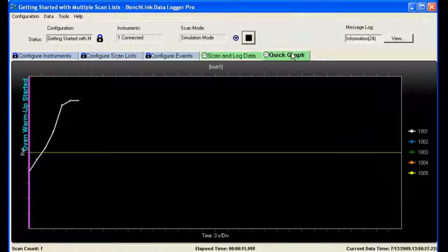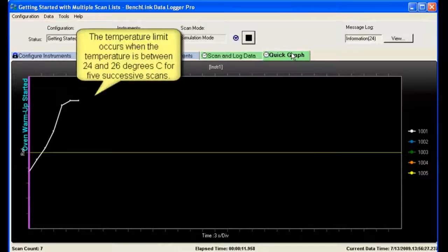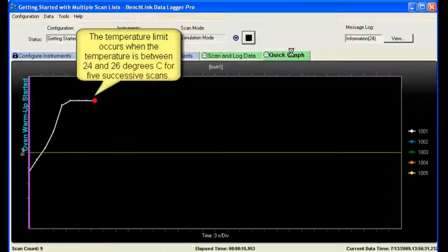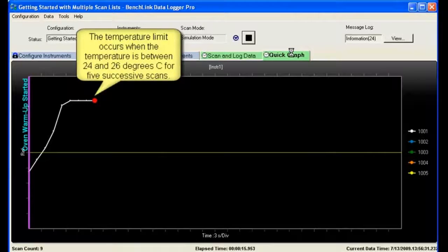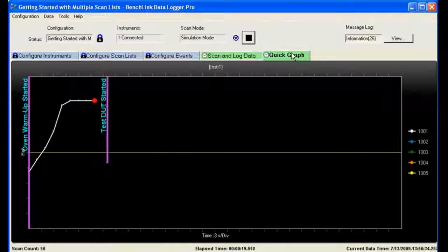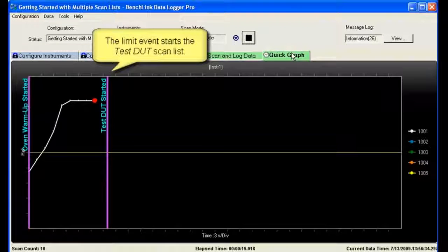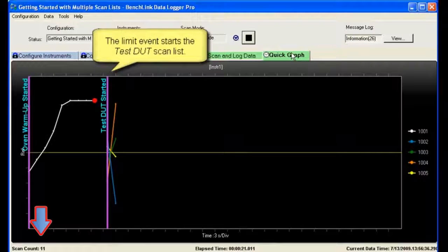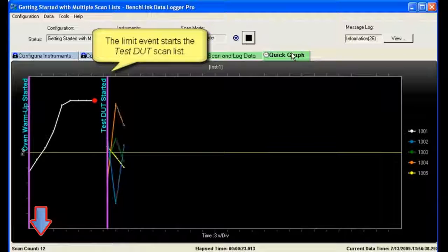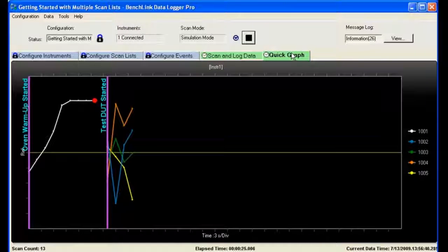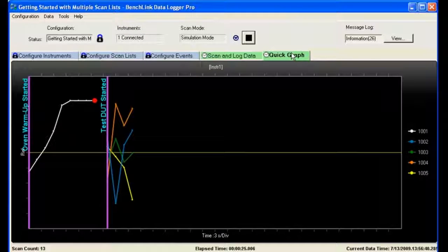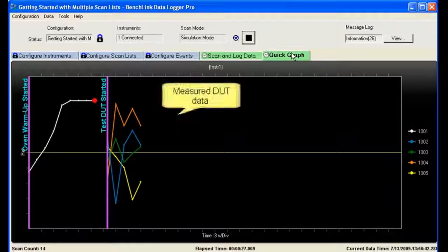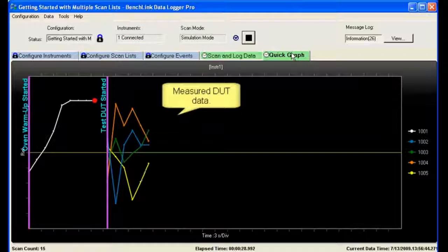It's starting to stabilize. So there's one, two, three, four, and five. So I've had five sequential readings that are within the limit. So we start counting on our scan where we're actually scanning data. Now this is going to go for eight scans.